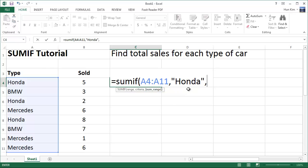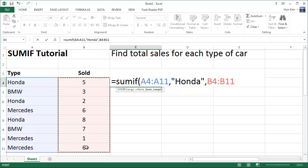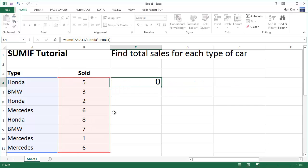What we actually want to add up — we want to sum the number of items sold. So I'm going to highlight this range here, which corresponds to this list over here. And then I'm going to close off the bracket and press Enter.